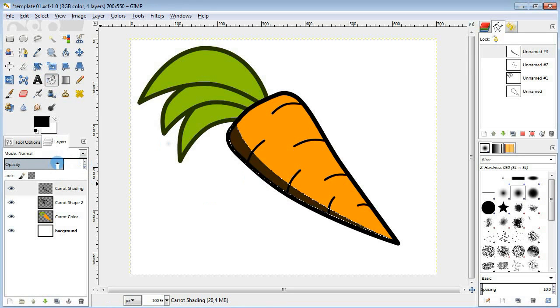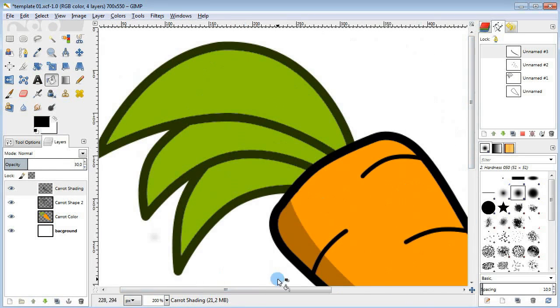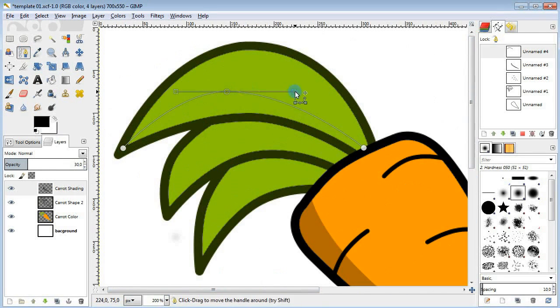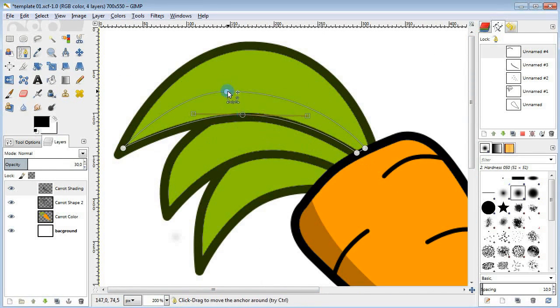Make sure to lower the opacity of the layer. Next I'm gonna add some shading on the leaves. It's pretty much the same way I did for the carrot.